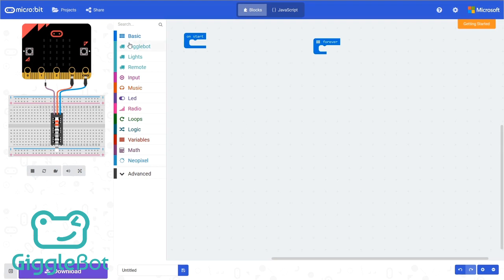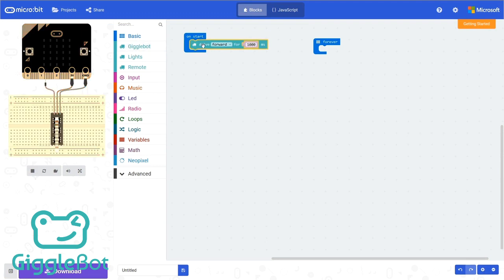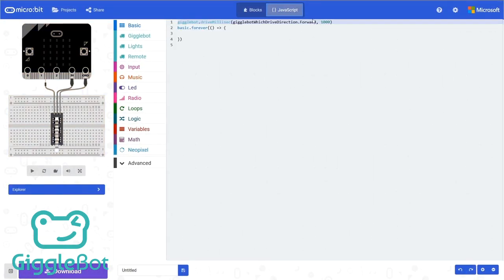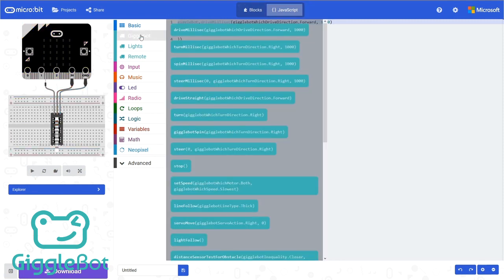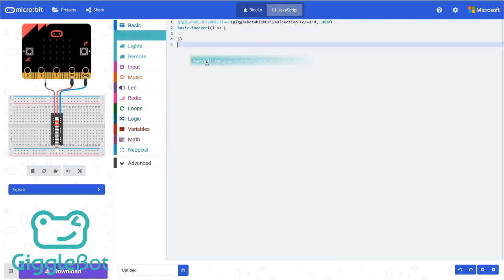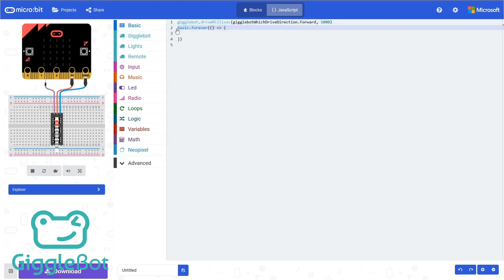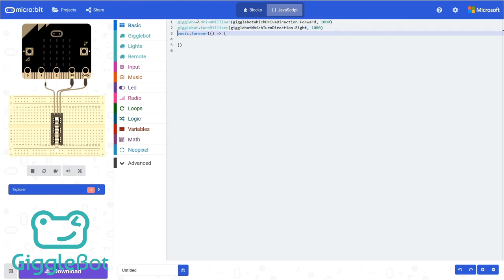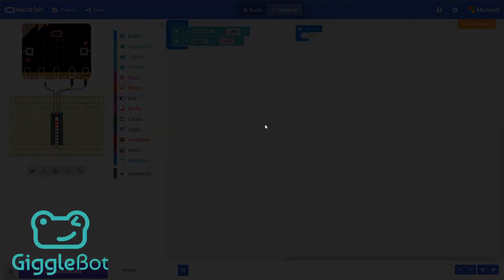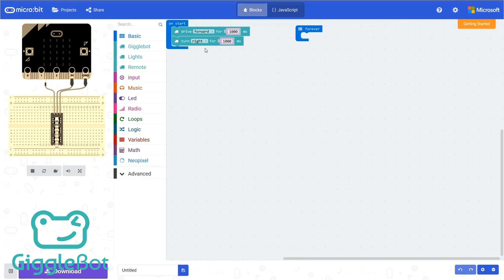There's a direct correlation between the MakeCode blocks and JavaScript. If I drag a MakeCode block over here and switch to JavaScript, we can see the JavaScript equivalent. And even more than that, I can use the blocks from here and drag little JavaScript snippets. And if I go back to blocks, it appears as a block now.